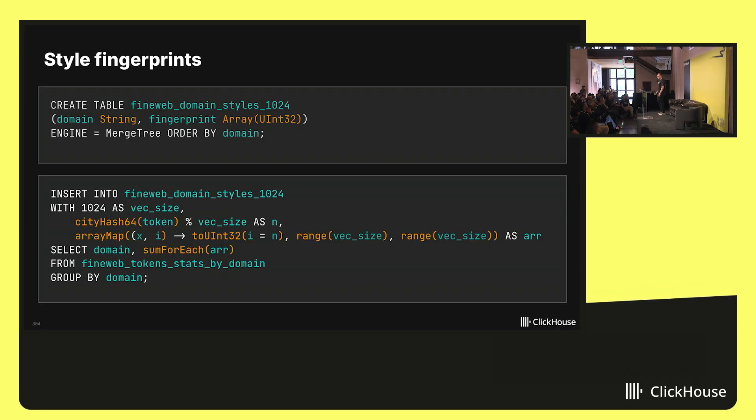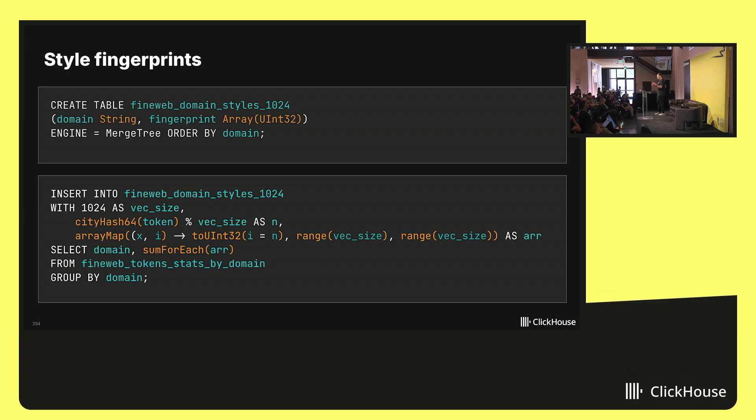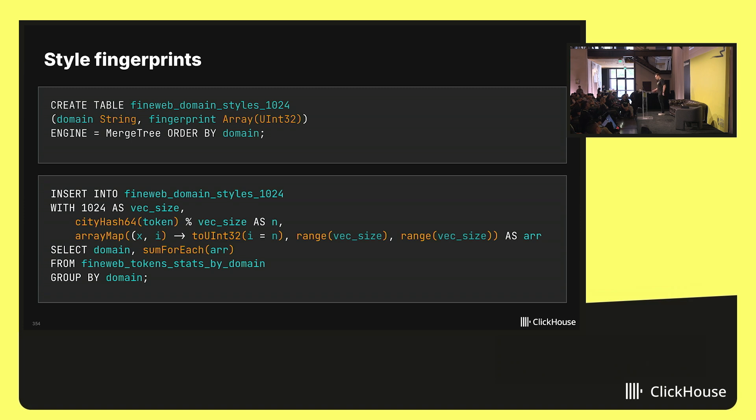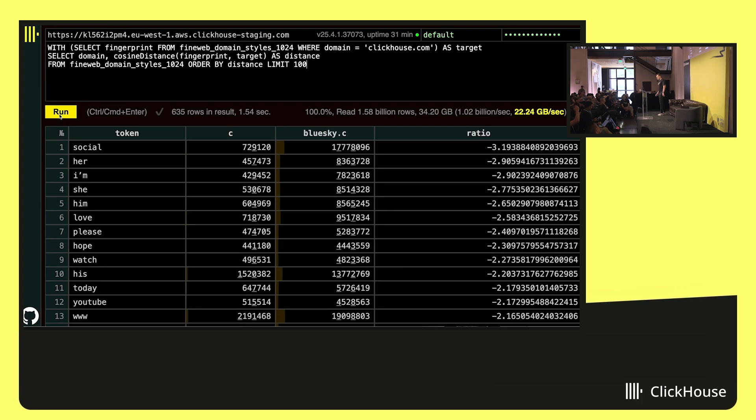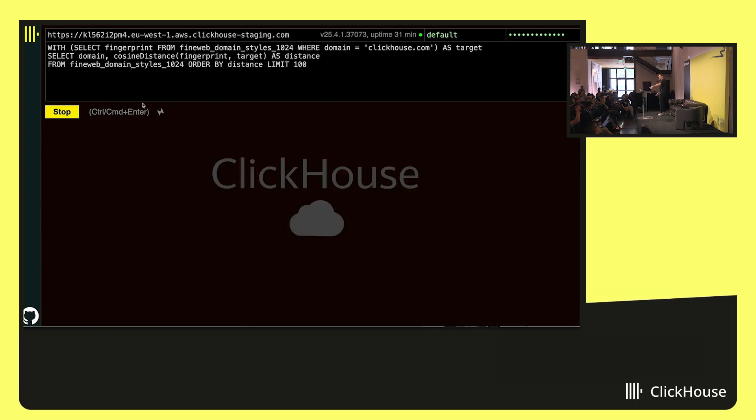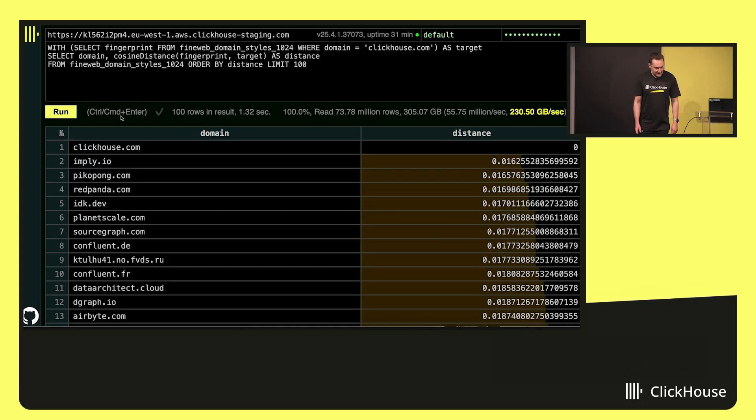Now, interesting stuff. In FineWeb dataset, I have almost every website, including Wikipedia, including Reddit, including Twitter. And I can calculate style fingerprints for each domain. I will do it like this. Let's take tokens, calculate a hash of tokens, take a remainder of the division of this hash to, say, 1024. And increment the component in a vector. So we will have 1024 dimensional vectors. And these vectors will be style fingerprints.